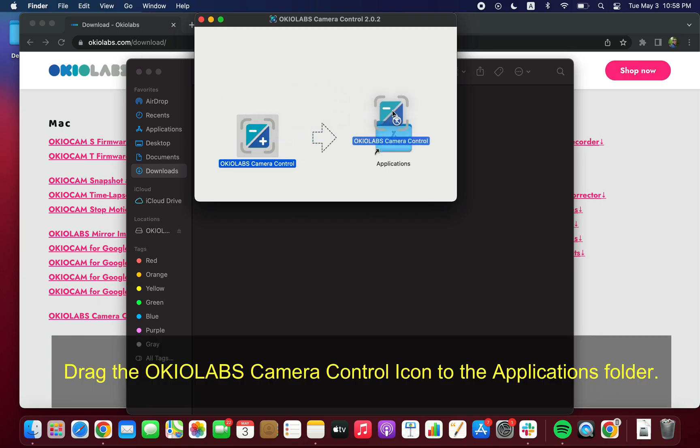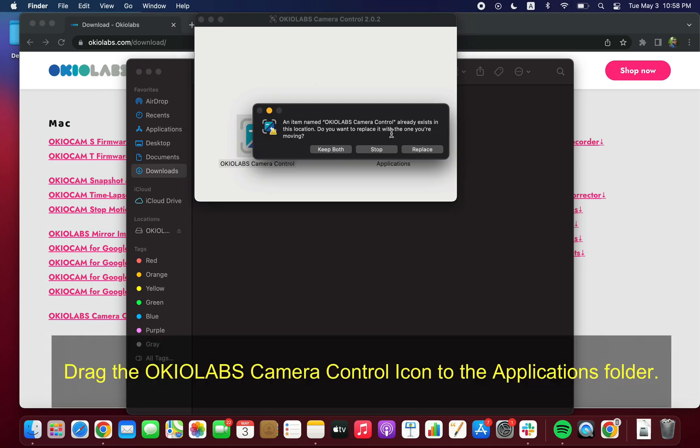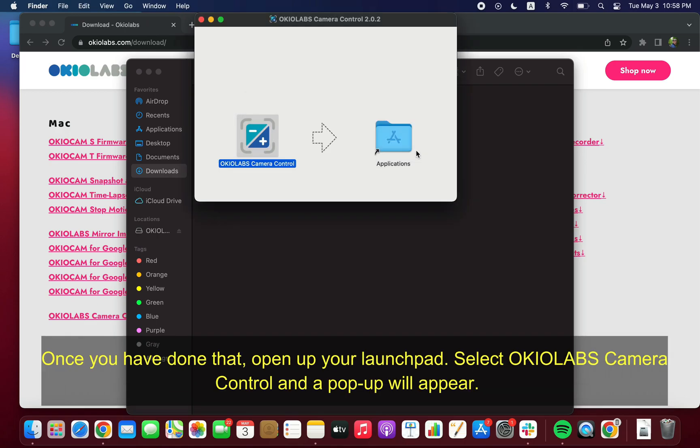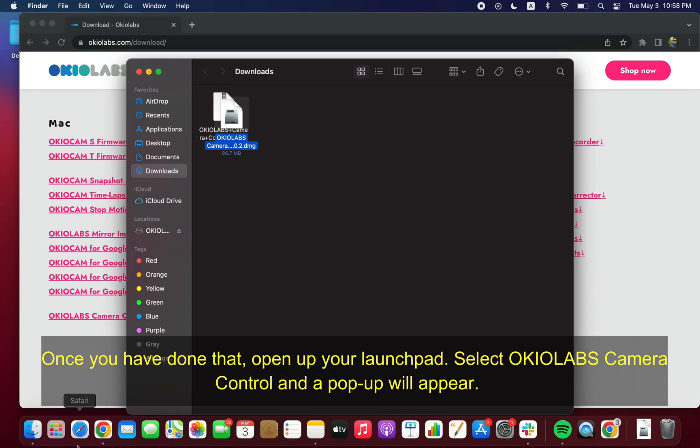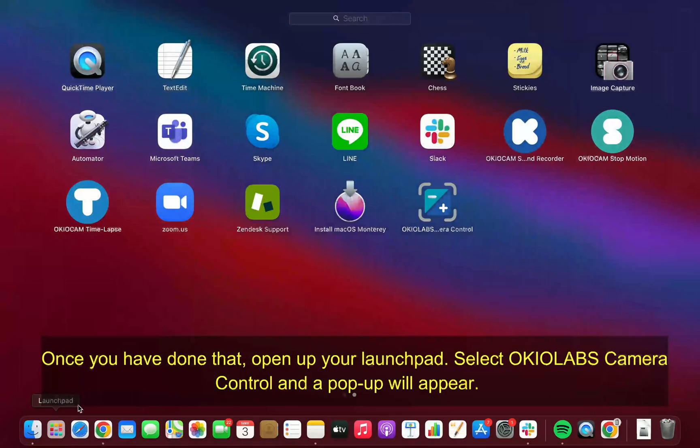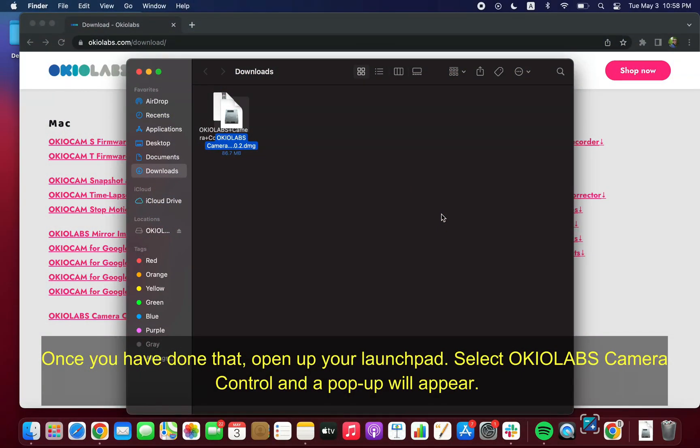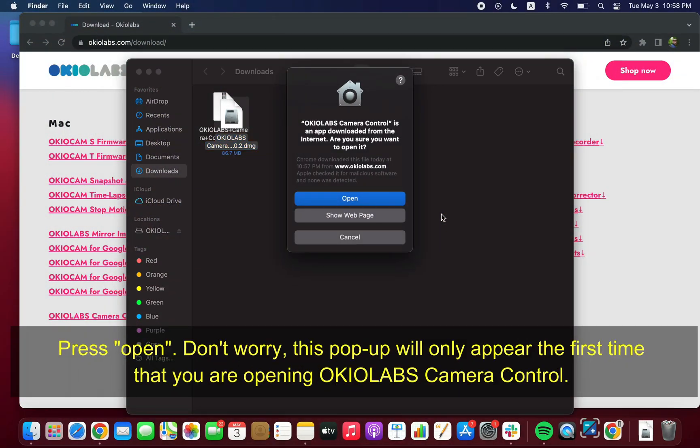Drag the OkioLabs Camera Control icon to the Applications folder. Once you have done that, open your Launchpad. Select OkioLabs Camera Control and a popup will appear. Press Open.